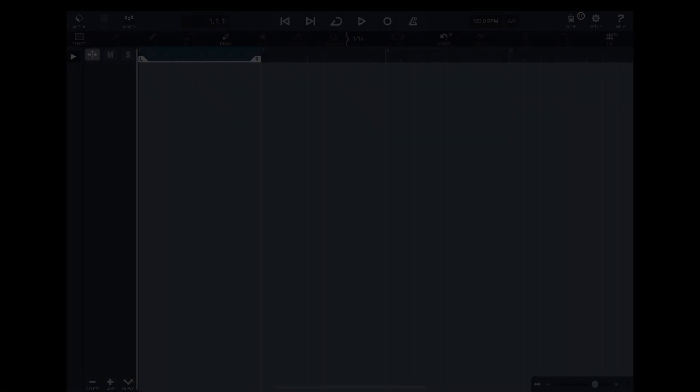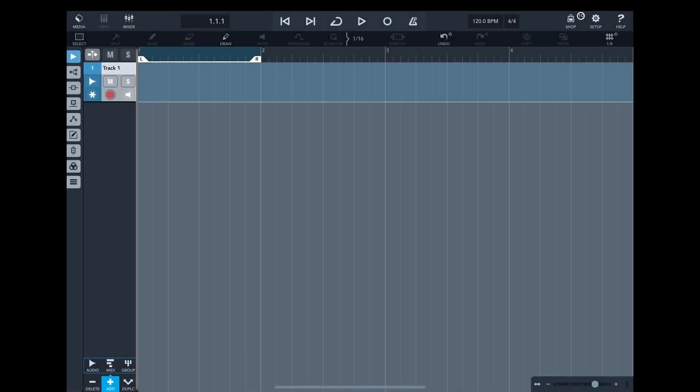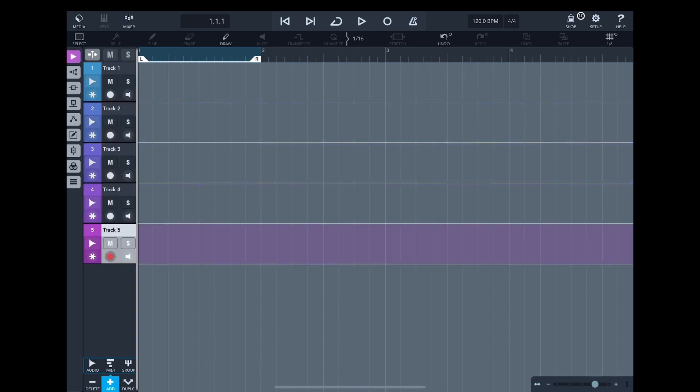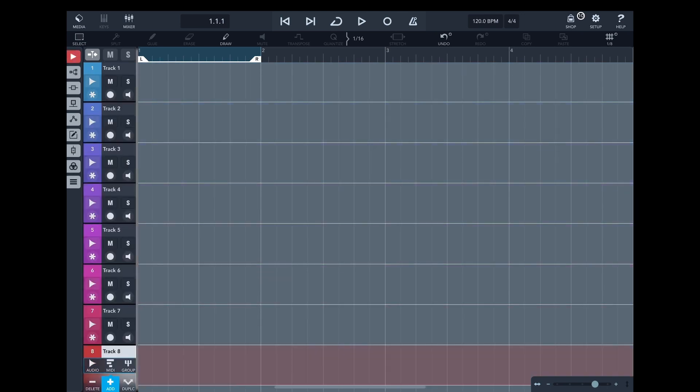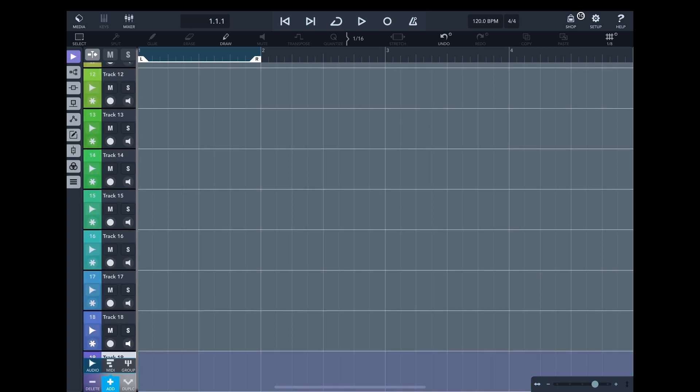In Cubasis 3, you can use a similar approach. Just create 19 audio tracks and assign appropriate ZM1 channels to tracks. You can do it in the Routing section.